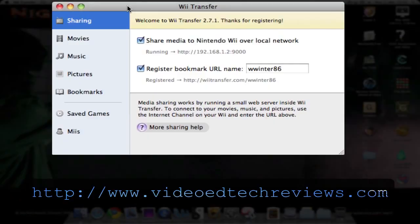Hi, thanks for watching. This has been a review for videotechreviews.com of Wii Transfer. Please like, comment, and subscribe. Goodbye.